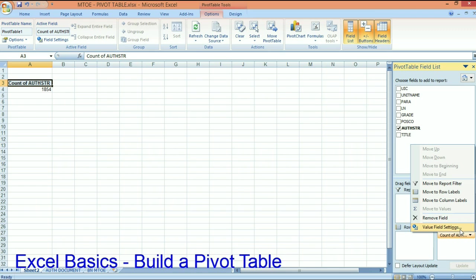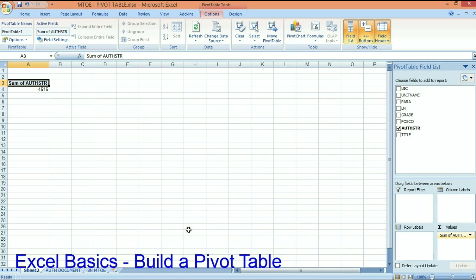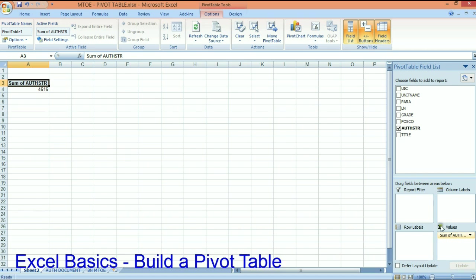I want the sum of the authorized string. If you're counting people or pivot tabling people, then you want to count the names or the socials or whatever unique identifier you have.